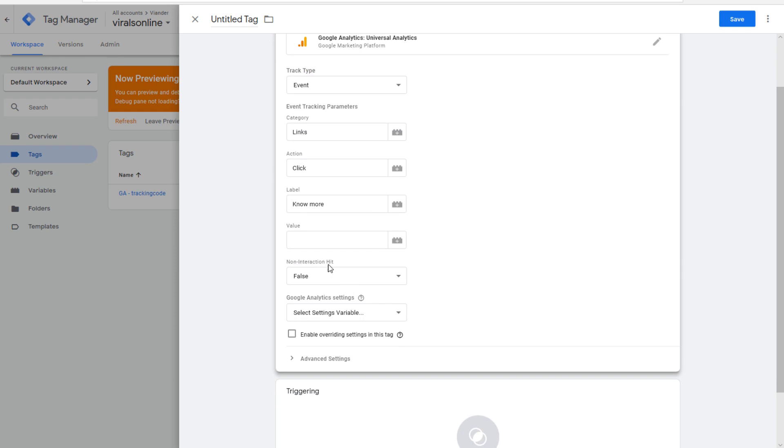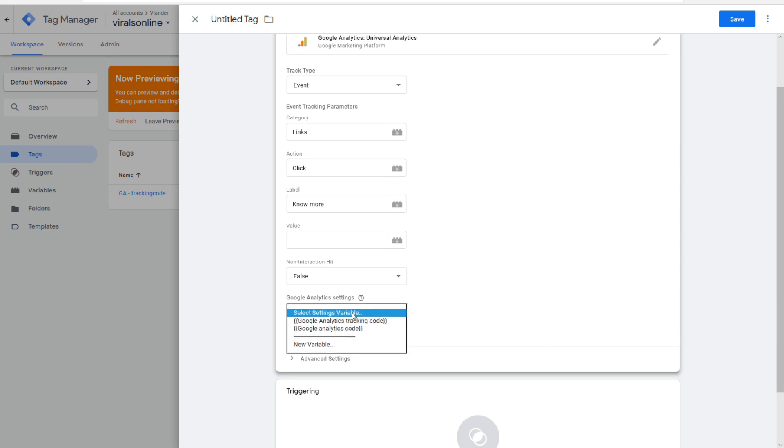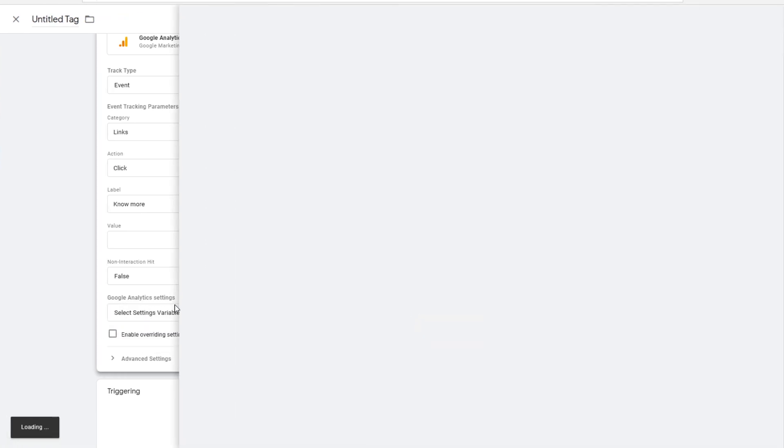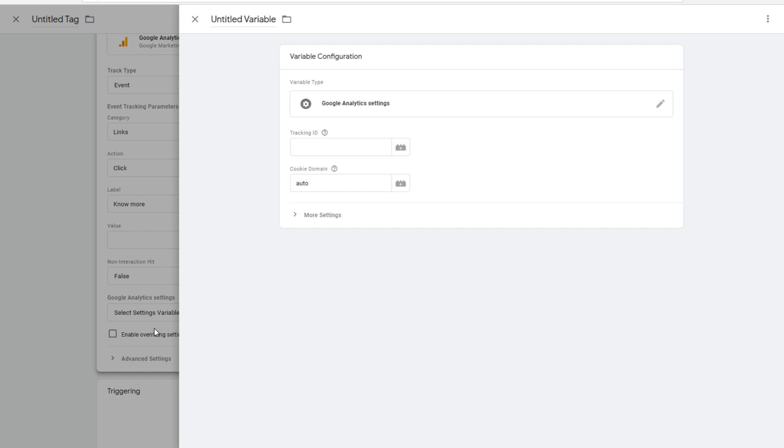The non-interaction hit is false. That's correct. And here you want to put your Google Analytics account. I probably have already done this, but if you didn't, I will show you how to do that. You make a new variable. Google Analytics settings. Tracking ID. And here you put your tracking ID. You can get to your tracking ID to go to admin.